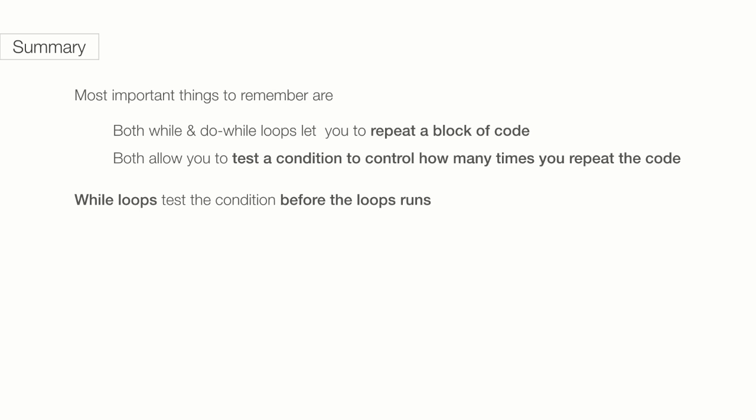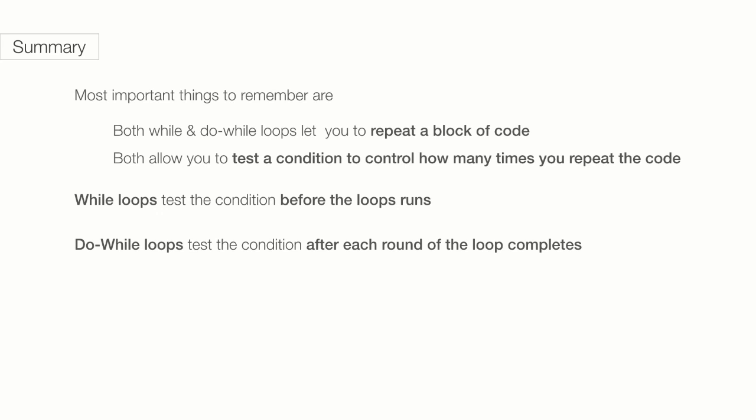While loops test the condition before the loop runs. This means, if the condition is false before the first loop, then the loop will never run. Whereas, do-while loops test the condition after each round of the loop. This means they always run at least once. And another important thing to remember is always build an escape hatch, a way to stop the loop, so you don't create an infinite loop.